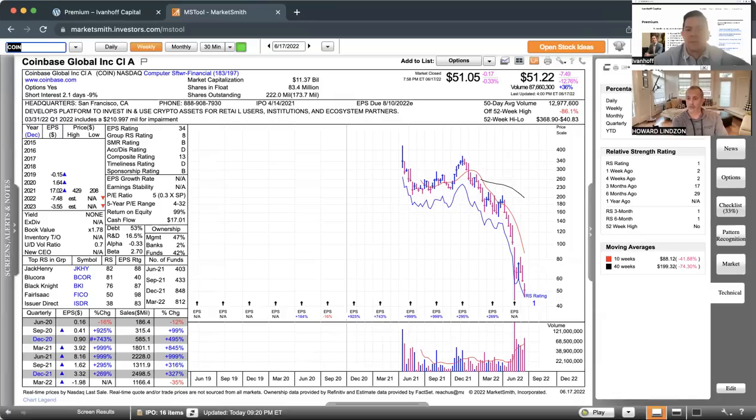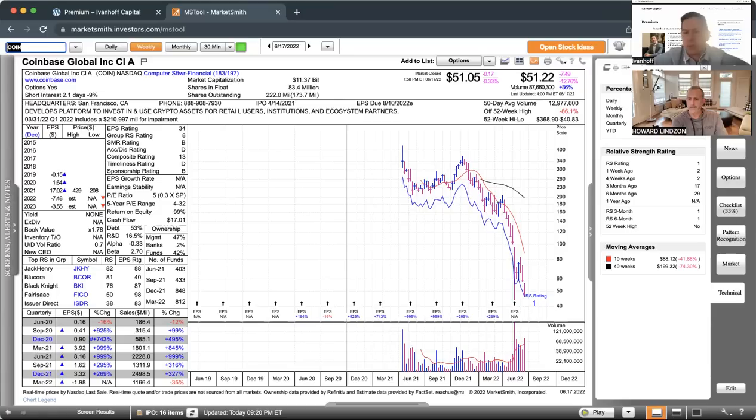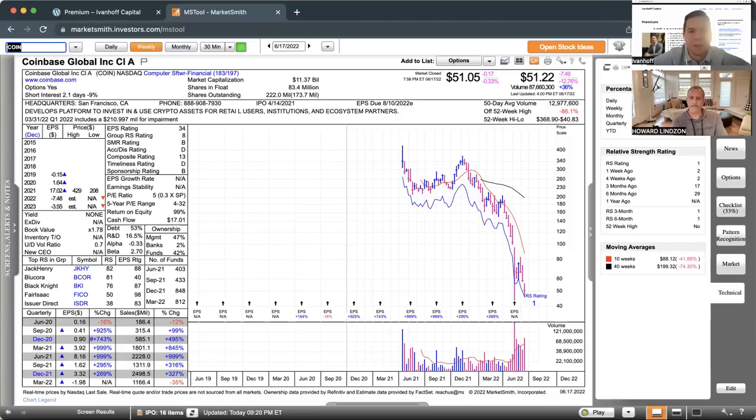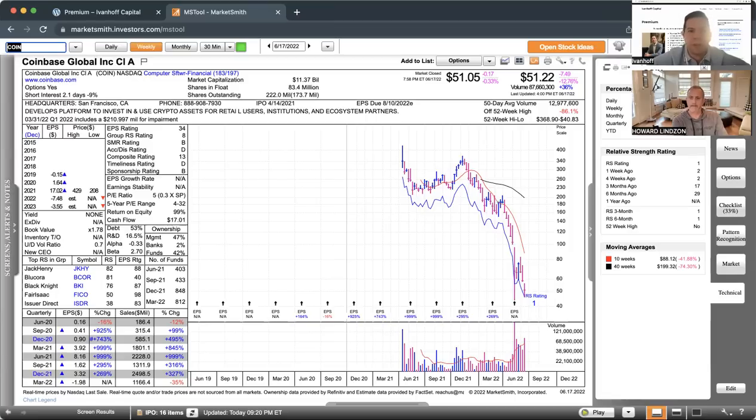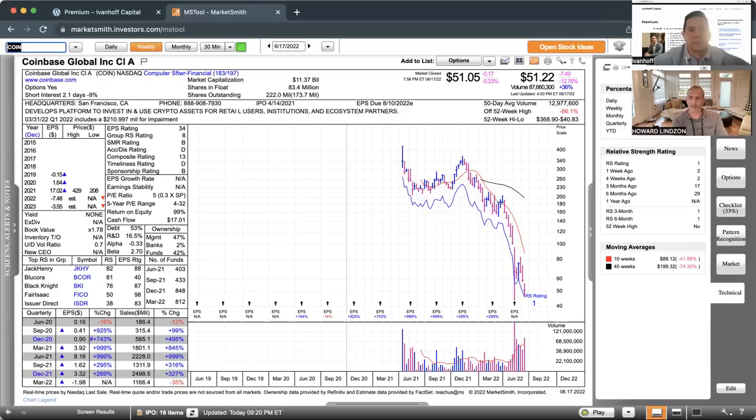At this point, you kind of need the institutions to embrace this or these things will tend towards zero because nobody knows what they own right now. Many of the international crypto brokerages are offering 100 to 1, 200 to 1 leverage, something that you cannot get in the U.S. in stocks. A lot of people were really highly leveraged, not just hedge funds but also regular people. You know what happens during a bear market—those people get wiped out and they become forced sellers.